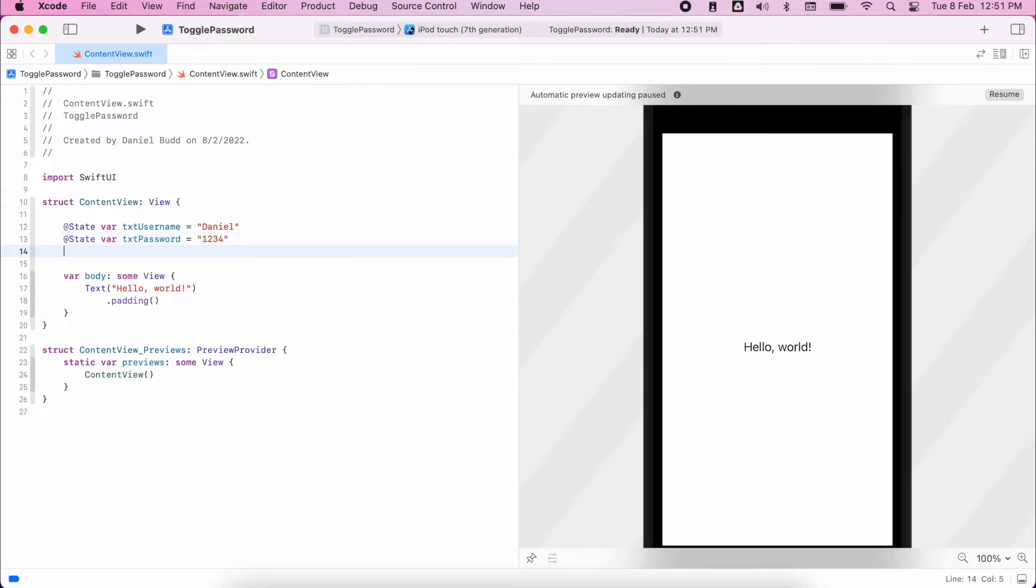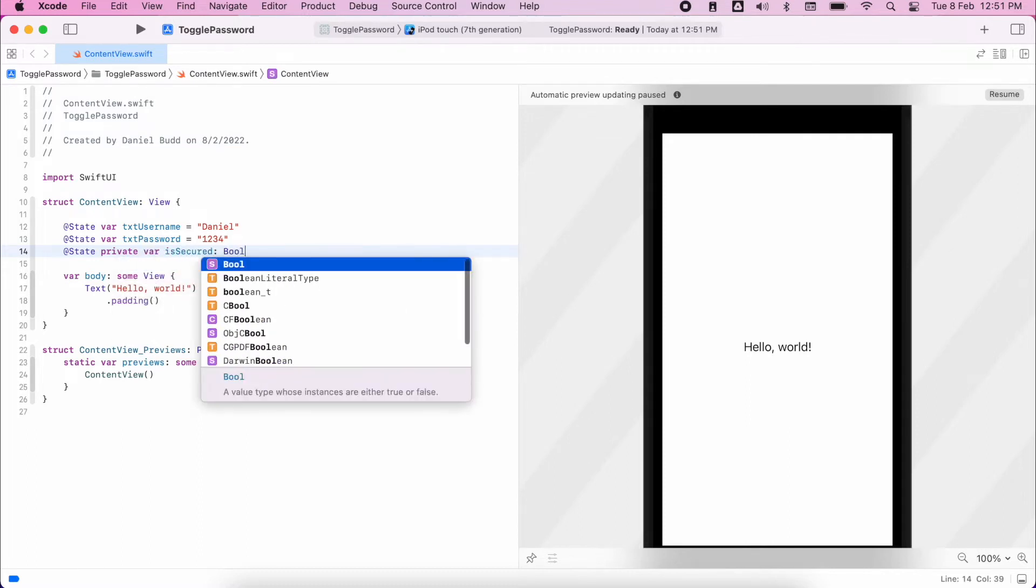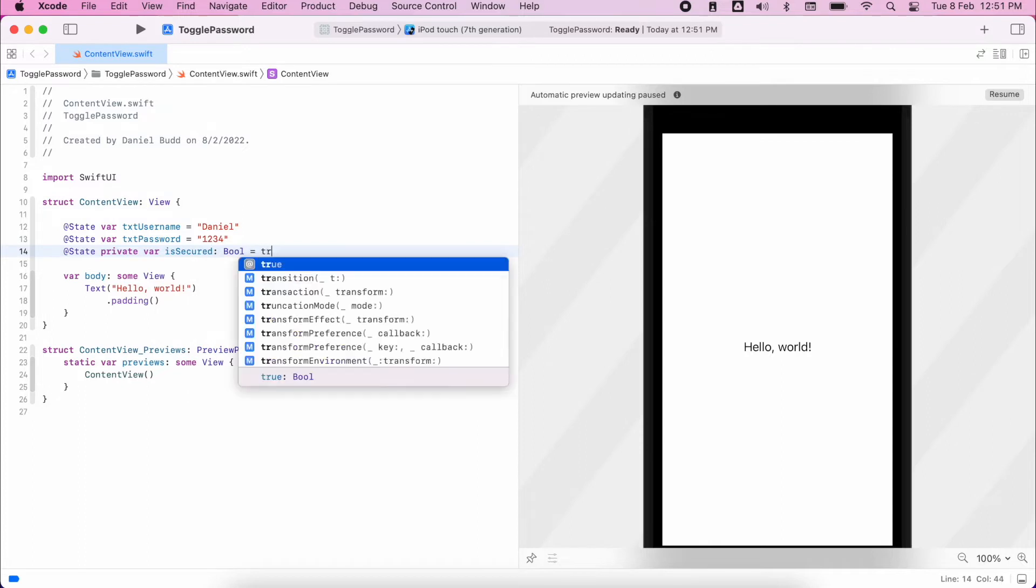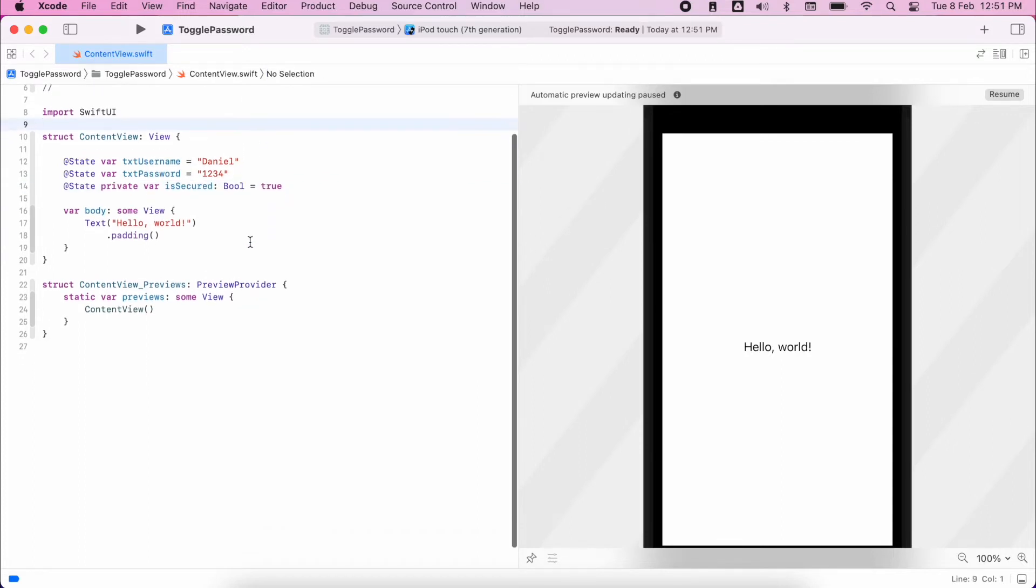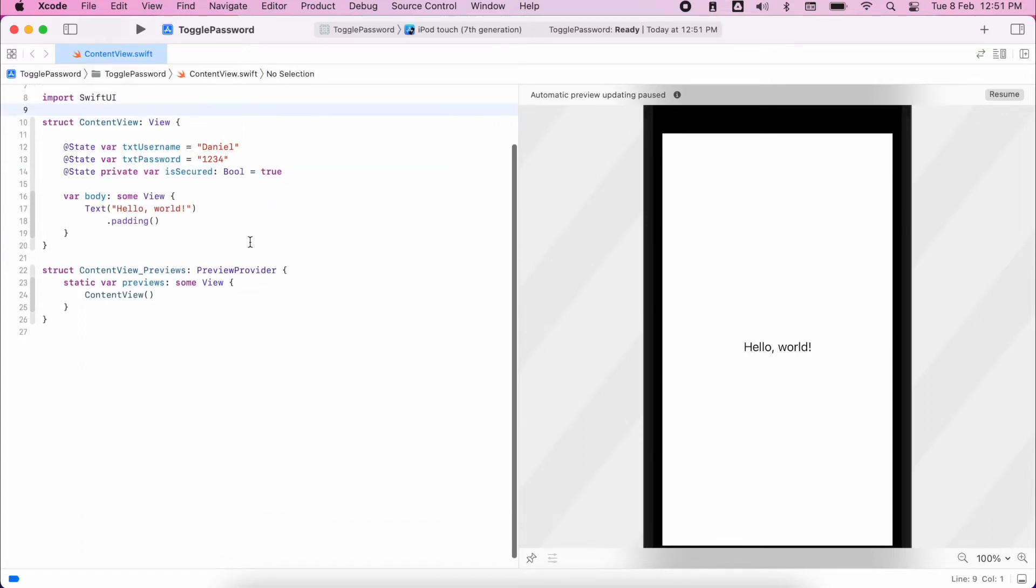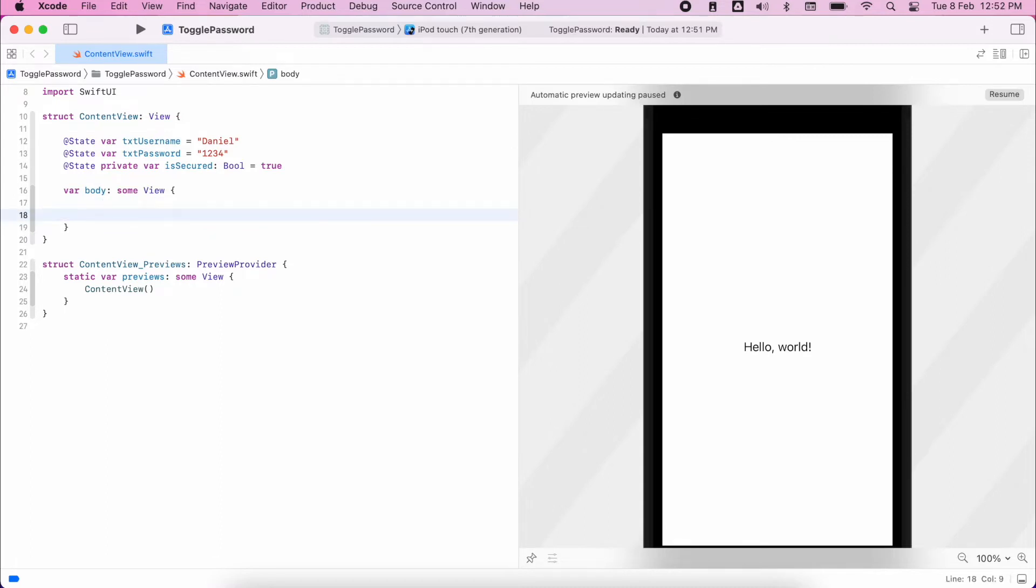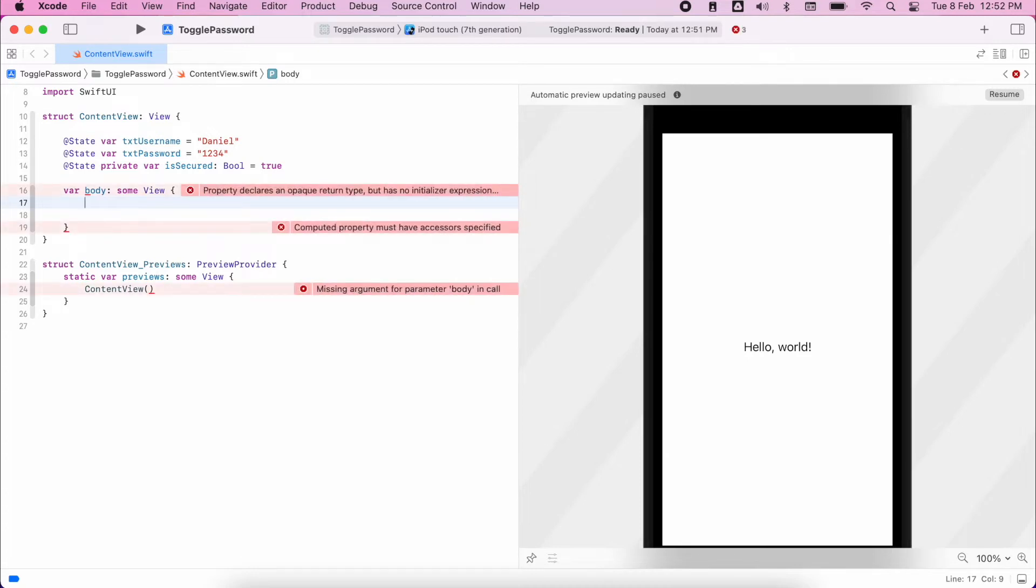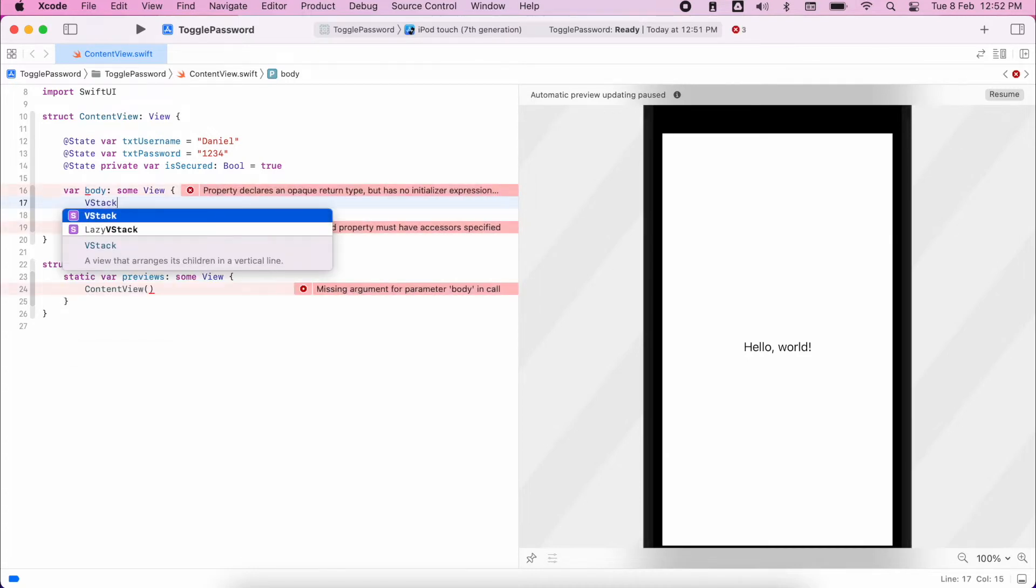And finally, my final state will be for toggling whether we want to display the password or we don't want to. So I'm going to create this as a private variable and I'll call this is secured. Of course, this will be boolean and I'll make that equal true. So you can toggle if it's on or off. Obviously, this isn't the most secure way for you to authenticate, but it's just showing you the basics of how to build SwiftUI apps. And you can build in that security later on.